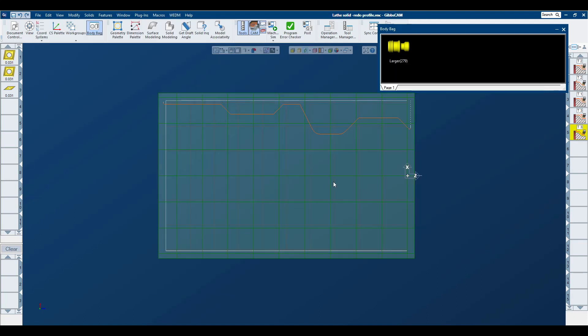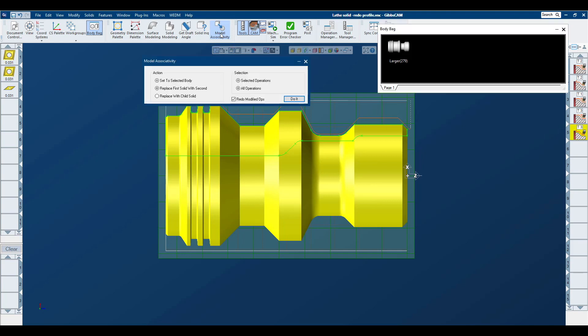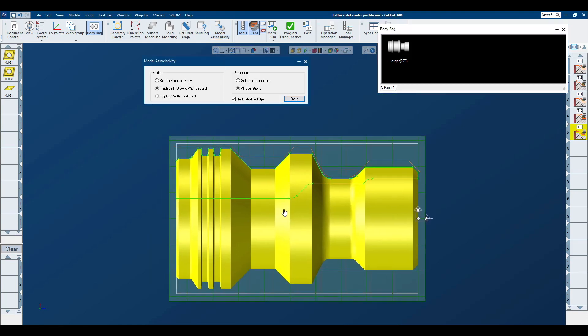Once our model is in place and aligned properly, I'm going to use the model associativity plugin. Now remember that you can customize your icons and screen and your work area for what you use on a regular basis.